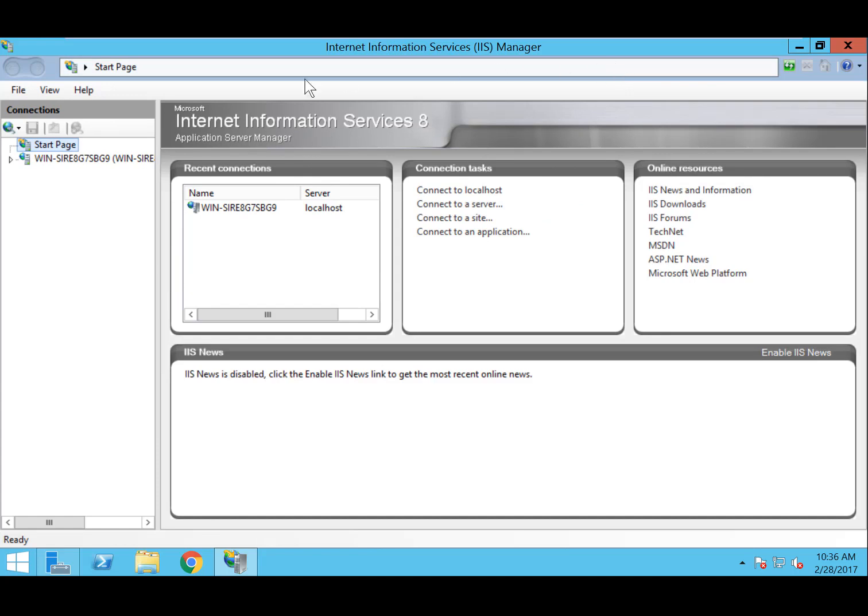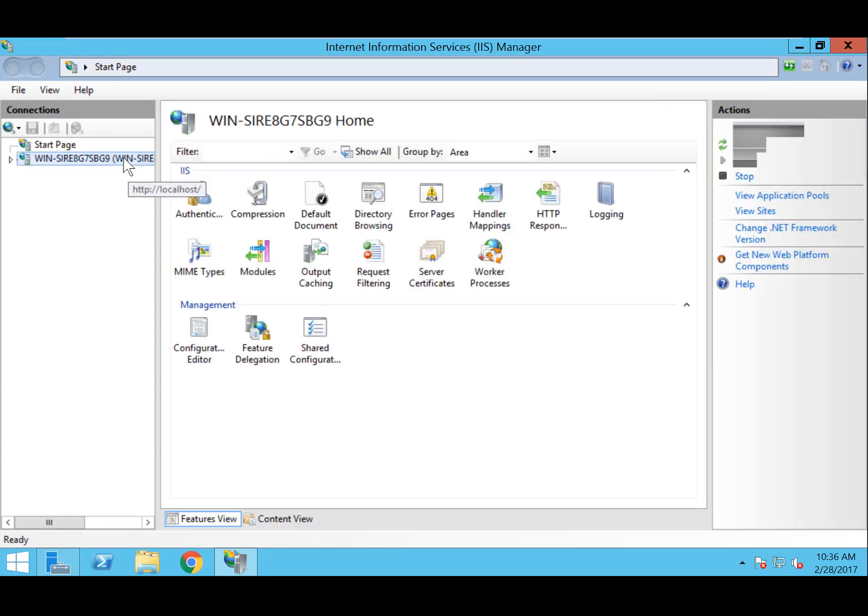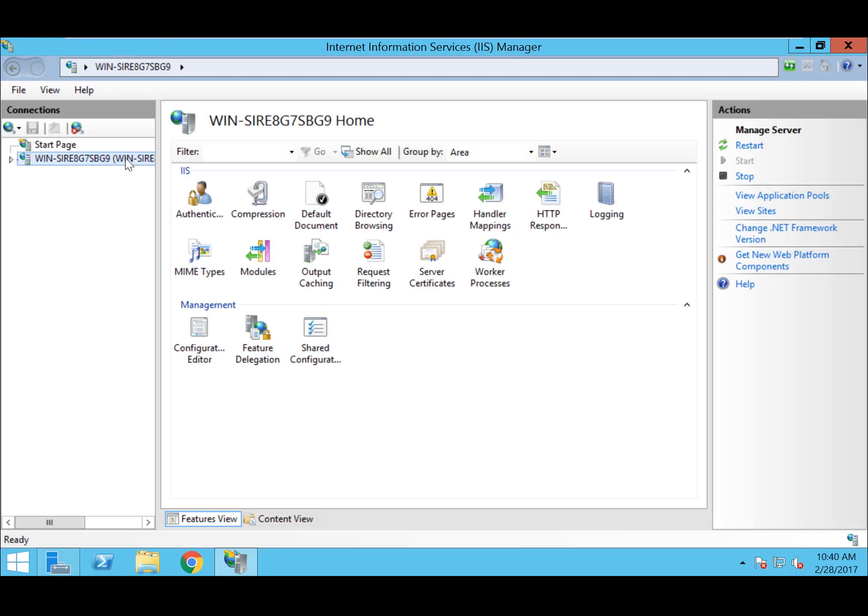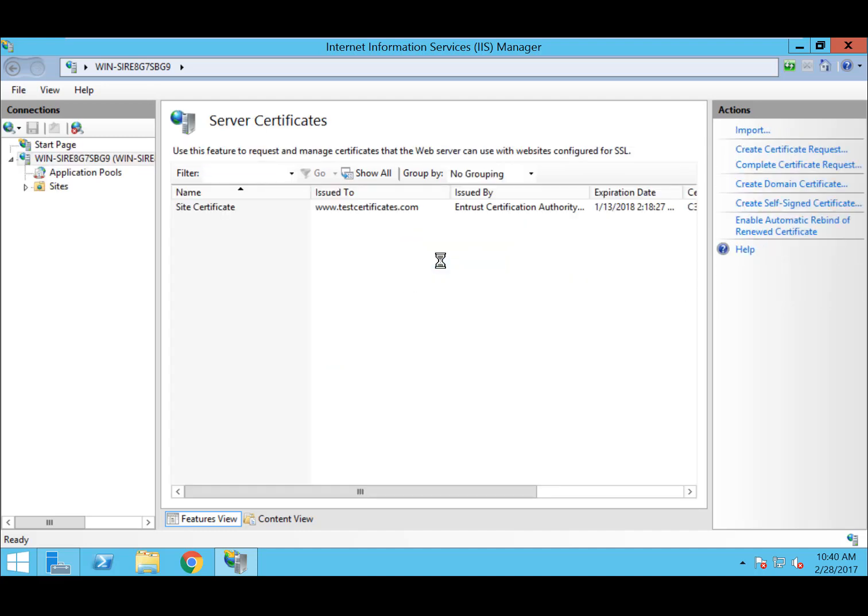Now, under Connections, select the workstation's name. Once the name is selected, look to the center of the screen and locate Server Certificates. Once selected, double-click.